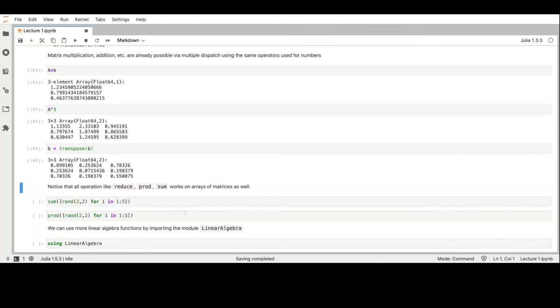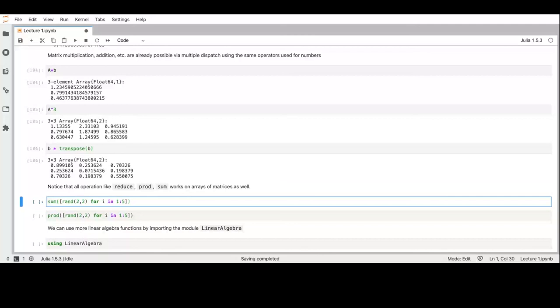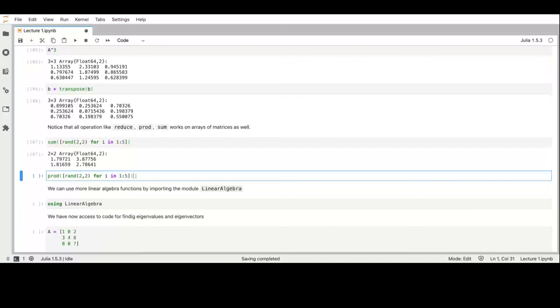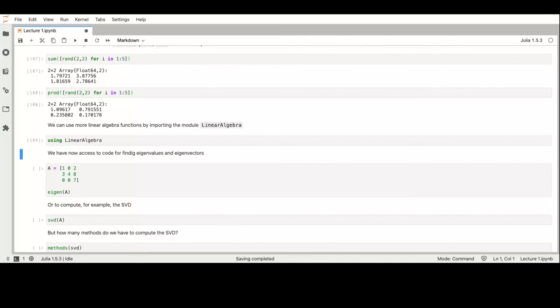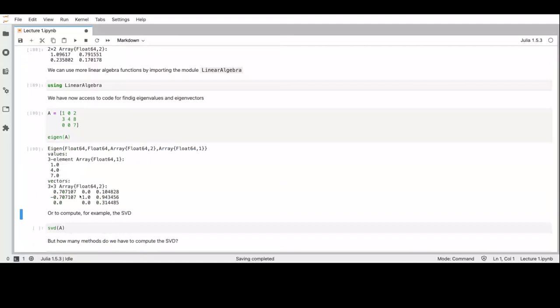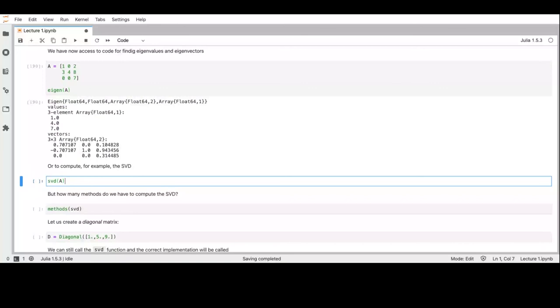Since linear algebra operations are defined generically for everything that can be summed, we can even sum an array of matrices. If we use the 'LinearAlgebra' package, which is included in the base libraries, we can compute eigenvectors and all the standard BLAS-level functions. We can perform singular value decomposition — and since we have multiple dispatch, there is one function 'svd' but many implementations depending on the matrix type.